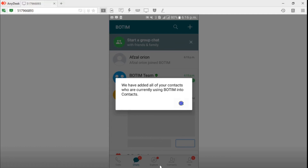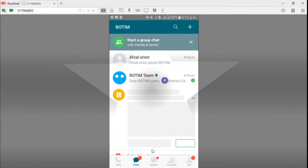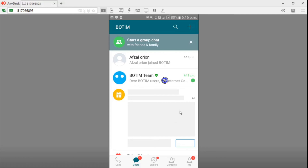Now you have a list of contacts which already have the Botiin app. You can call, chat, explore, and share files, videos, and pictures — everything you can do. If you want, you can add your friends using the plus sign and you can create groups. That's it, simple. Your app is ready to go, and you can share this app with your friends for communication and video calls.